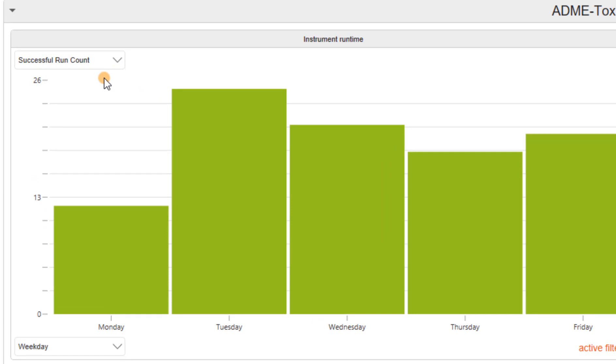Here we see that the success rate of runs on Mondays is much lower than on the other days. This is a good hint. Can the workflow be improved?